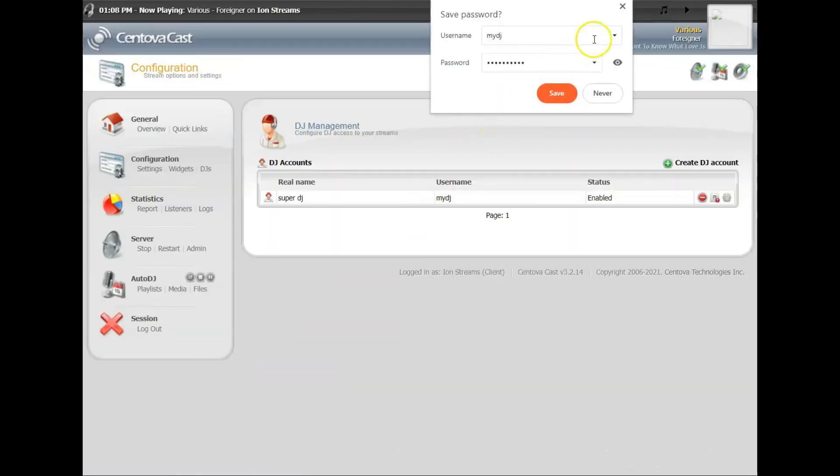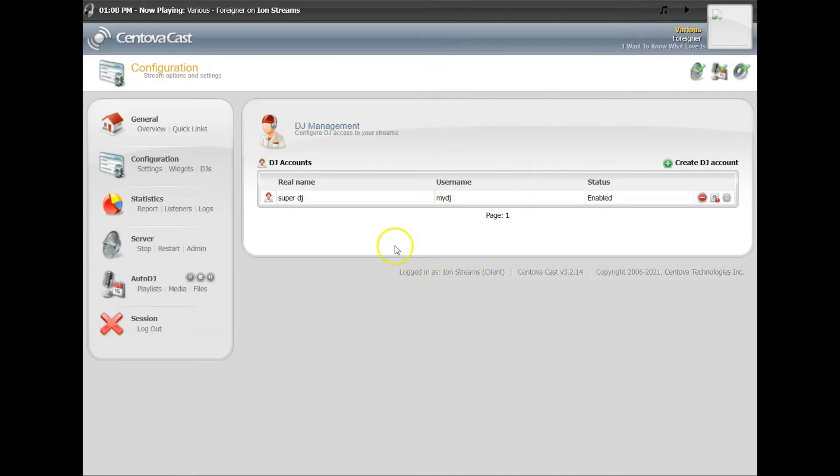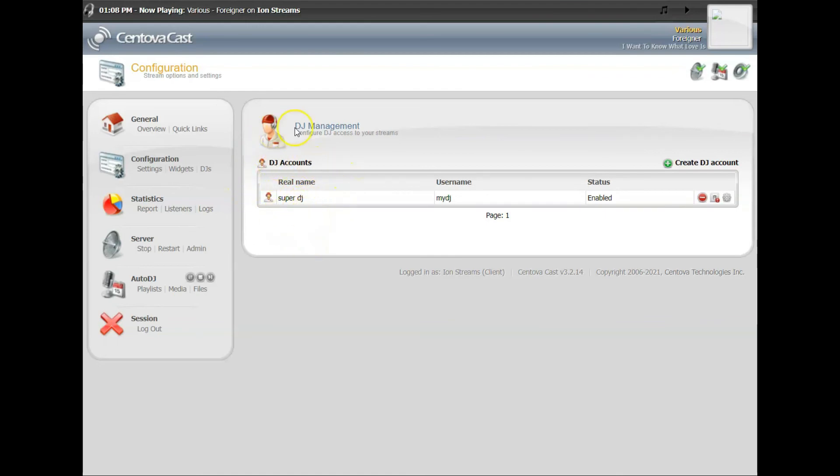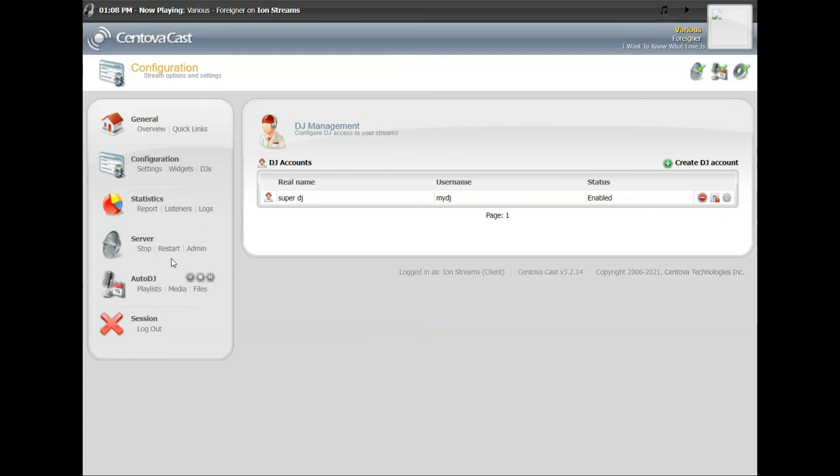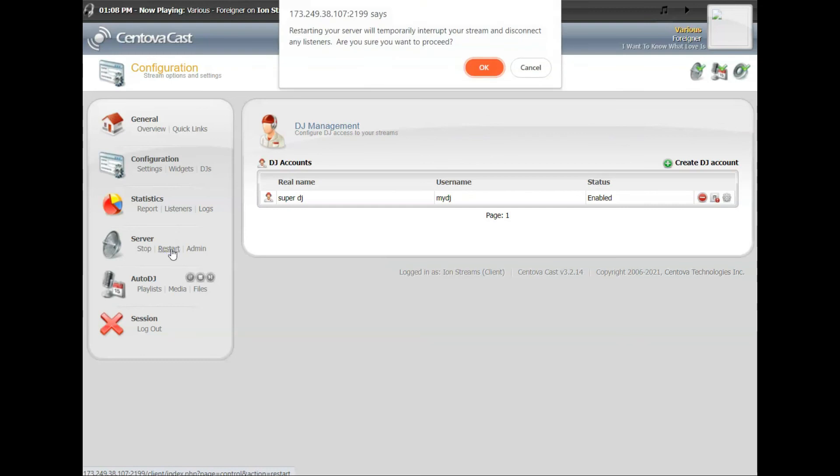But the important part to remember is once you've added a DJ or more than one DJ, in order for this account to go live for them to have the ability to log in and start DJing, what you'll have to do now is restart the stream. You have to restart the server for it to become live. So it's in there and saved, but they won't be able to log in and actually DJ until you restart. So once you've made your changes and added a new DJ or changed their password, for example, go ahead and click Restart and hit OK.